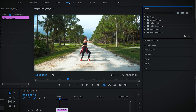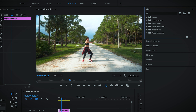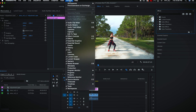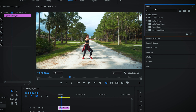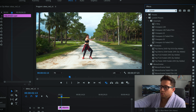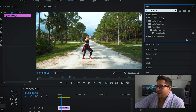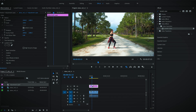Now, I'm working out of my effects panel up here — this will look different if you're in color, editing, or assembly workspace. If for any reason you don't see the effects or effect controls, come up to Windows and you'll find all of them in here — just check them on. Inside of effects, we're gonna type in Lumetri. Grab it and drag it into your adjustment layer.